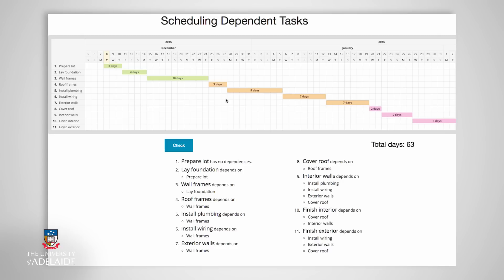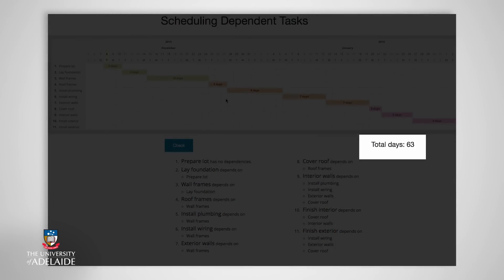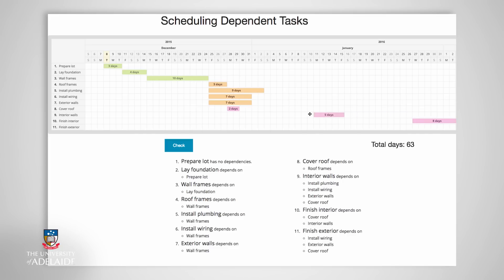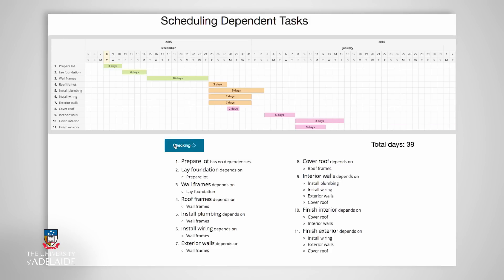Now that you have had a go at preparing your project schedule, let's take a look at the optimum way to put the schedule together. As you can observe, the initial 63-day schedule has now reduced to a duration of 39 days. It is worth noting that the individual 11 activities are still the same duration as before. The reduction in days is the result of sequencing activities in the schedule.